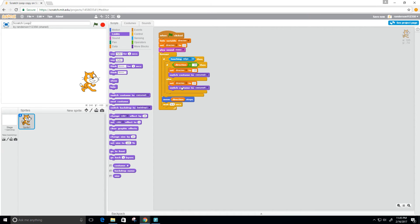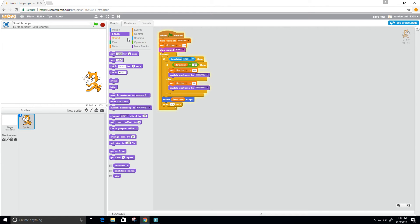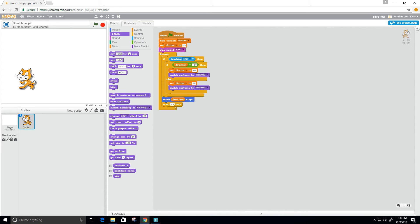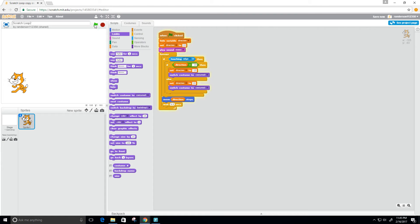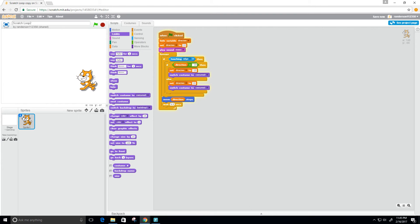Perfect. Let's put this over here. Let's go ahead and run it.